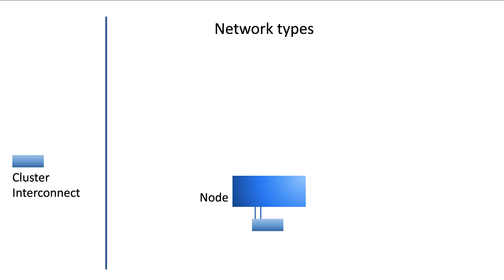Now let's focus on the different networks you can run in an ONTAP cluster. In the previous section we discussed the presence and importance of the cluster interconnect network. This network is used for cluster configuration as well as heartbeat.